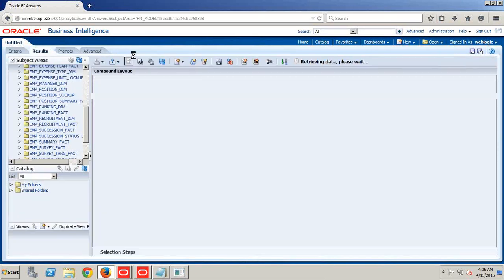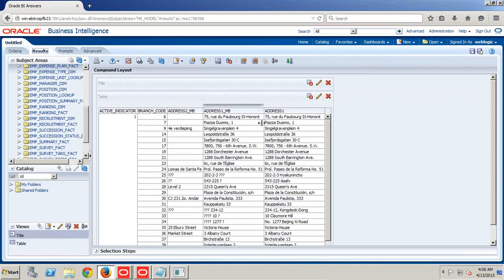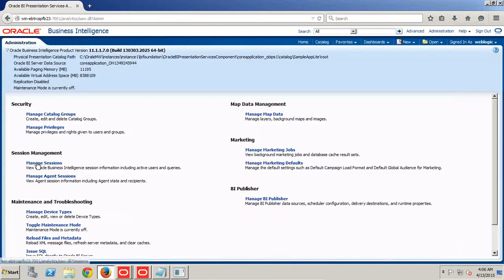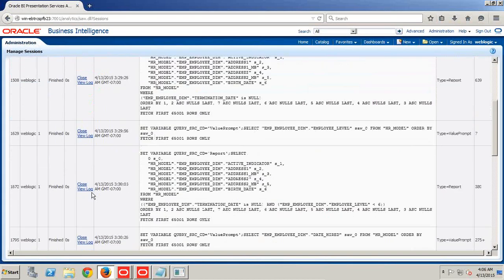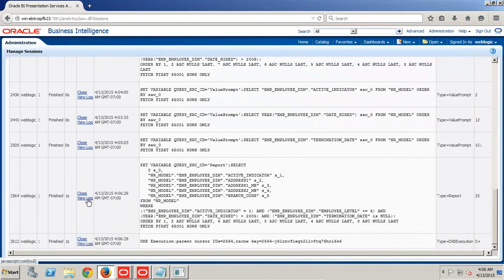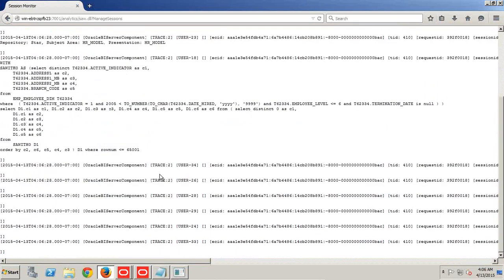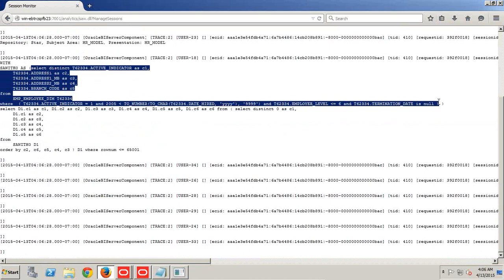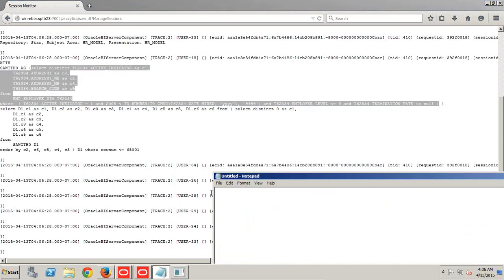Click on Results — you get the output. OBA has rendered the query. We'll use this query and apply it into our physical layer. Go to Administration, Manage Session, go to your query log — and this query has been created. This is exactly what we wanted. I copy this query and put it in the physical layer.